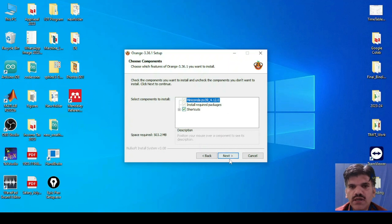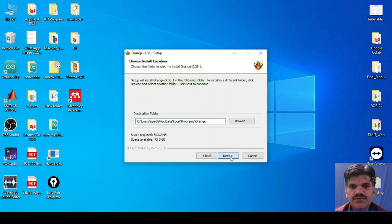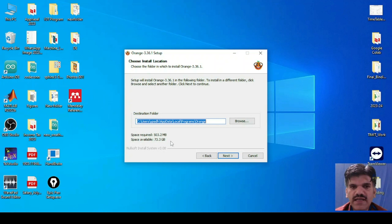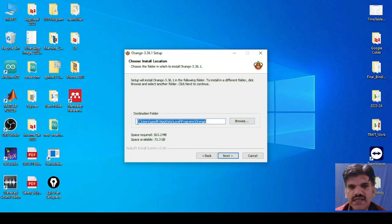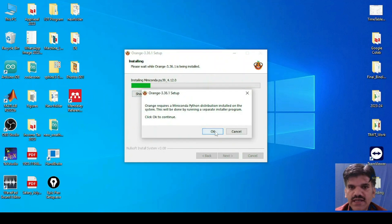It will install Miniconda Python 3.9. Click on Next, Next. The space required is 503.2 MB and space available is 73.3 GB, so make sure that when you are installing this software you have enough space available on your hard disk — especially if you are installing it on the C drive — because you will be installing the add-ons also. Just click on Next.